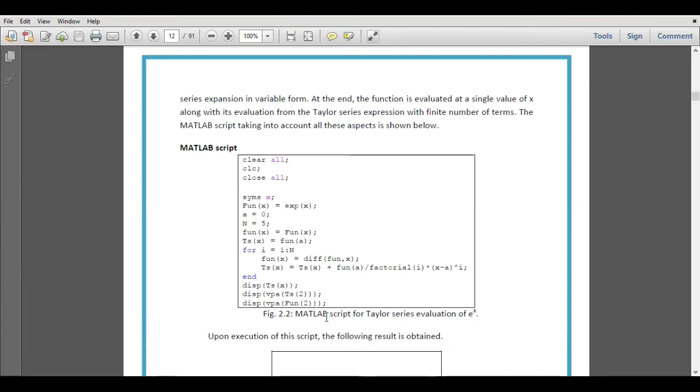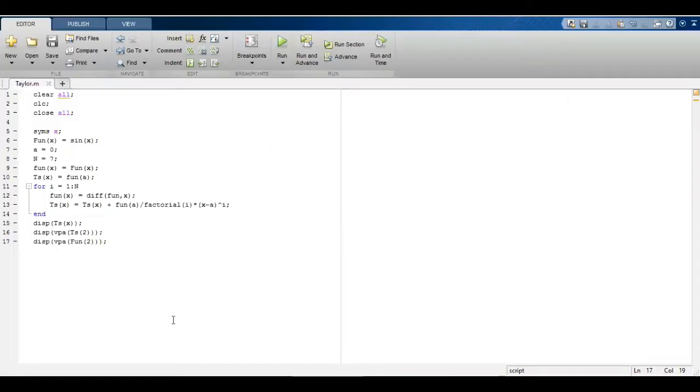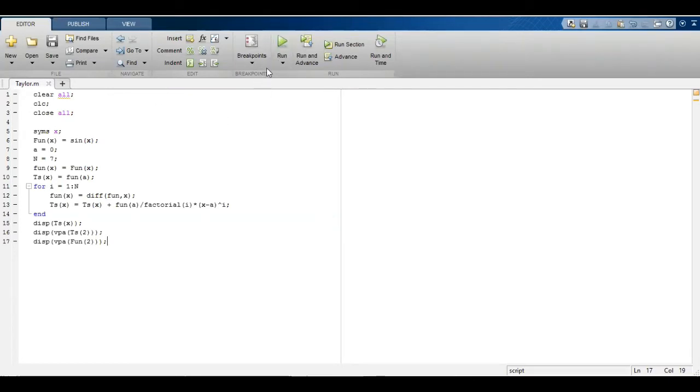Let's see the script here in the MATLAB m-file when I click on this run button.